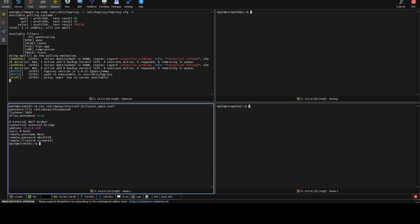We need to define the following things. First is the password file — this broker can work with a password file that records usernames and passwords in tokenized mode, and we define the location of that file. We define the port used to listen for requests. We also set allow_anonymous to true in order to accept all requests coming through this server. I suggest disabling this option — for test cases we enable it, but in production mode you should disable this flag.